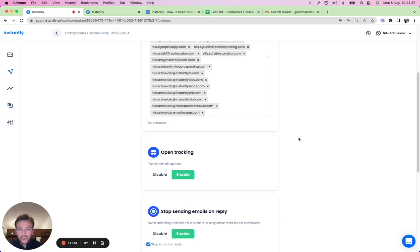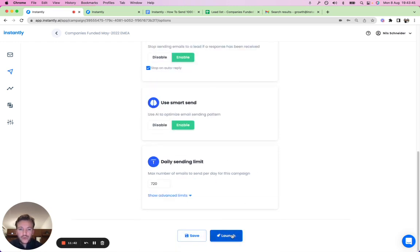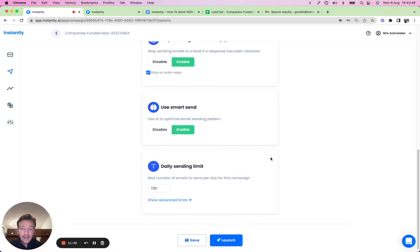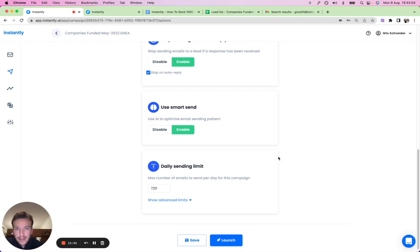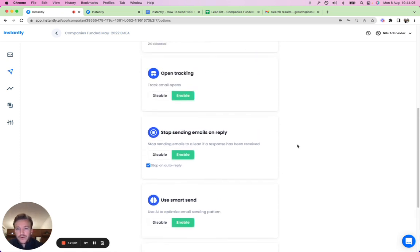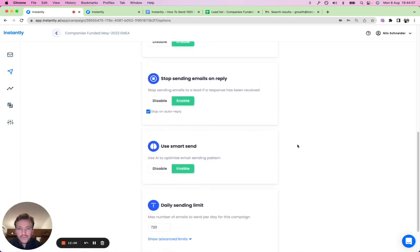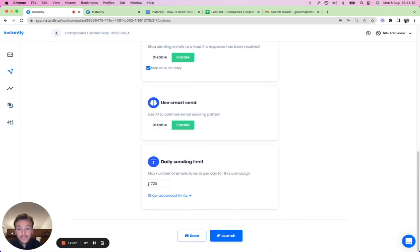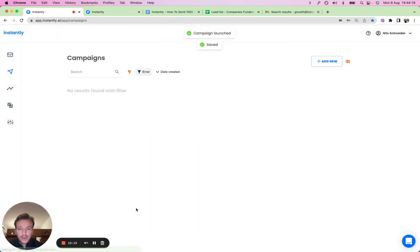Inbox rotation helps with deliverability, open rates, and reply rates, making sure you land in the primary inbox. At the campaign level it's high volume, but at the individual inbox level it's not that high — so it doesn't raise any red flags. Each inbox sends 30 to 50 per day, which is safe but adds up to great campaign volume. Let's launch this campaign — confirmed!